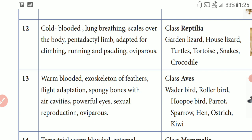Oviparous means the laying of eggs — these are egg-laying organisms.